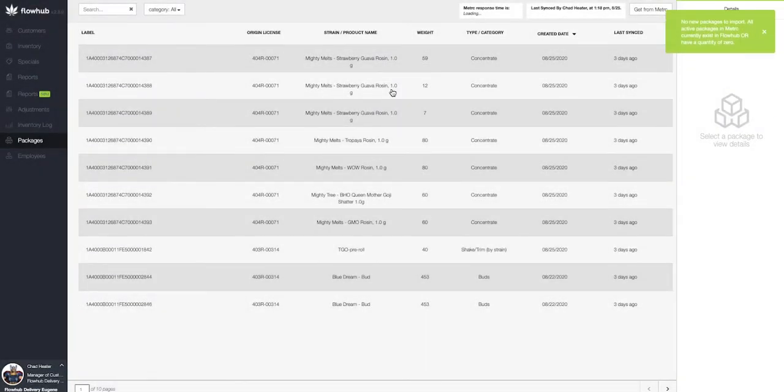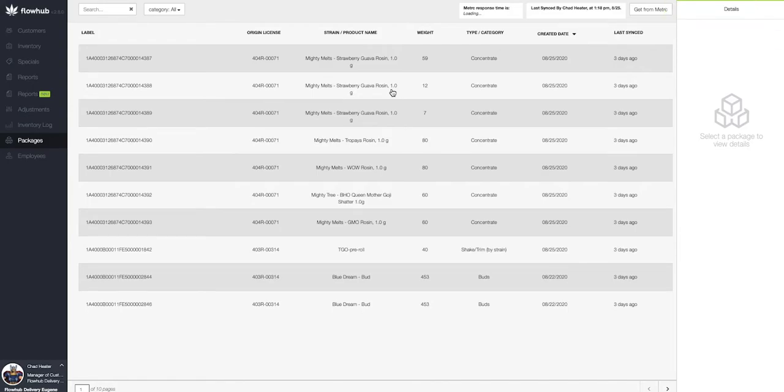What this is going to do, it's going to sync your Flow Hub with your metric and display any packages on this page that do not exist in your Flow Hub inventory.